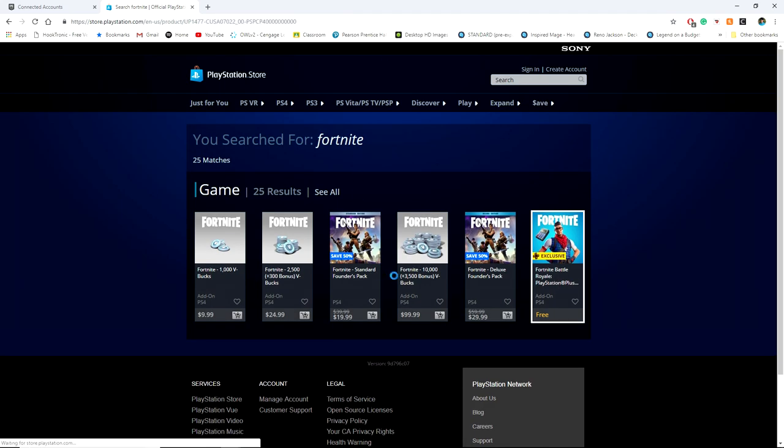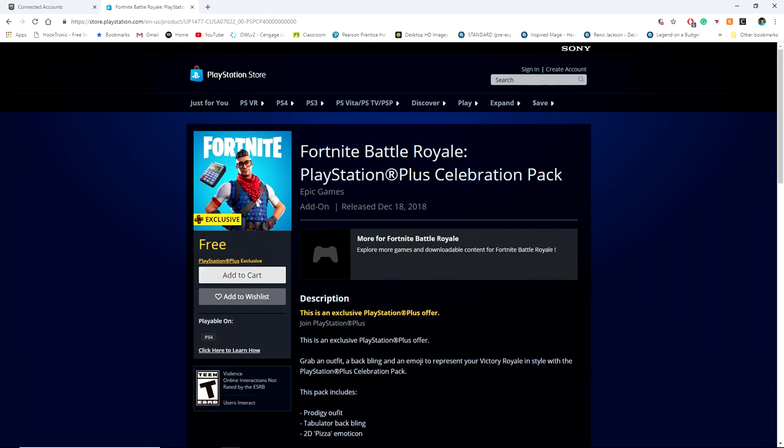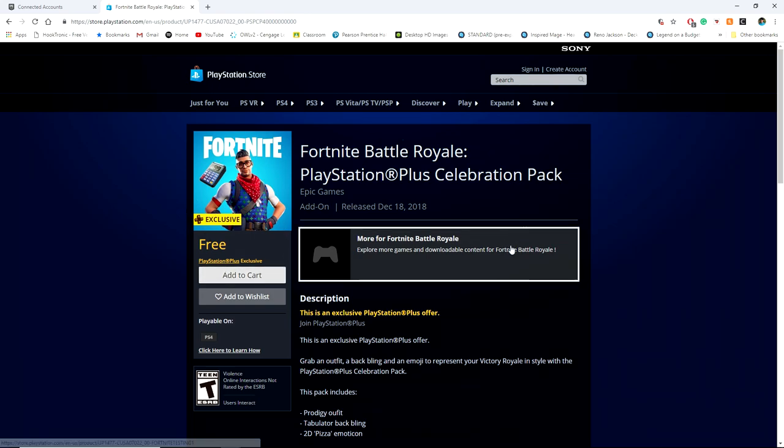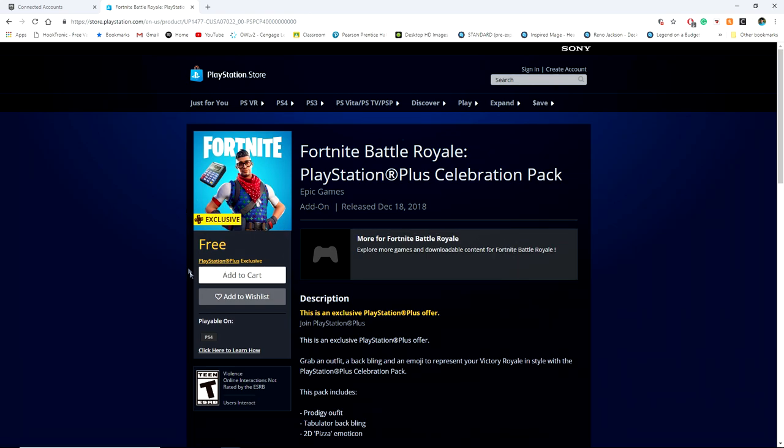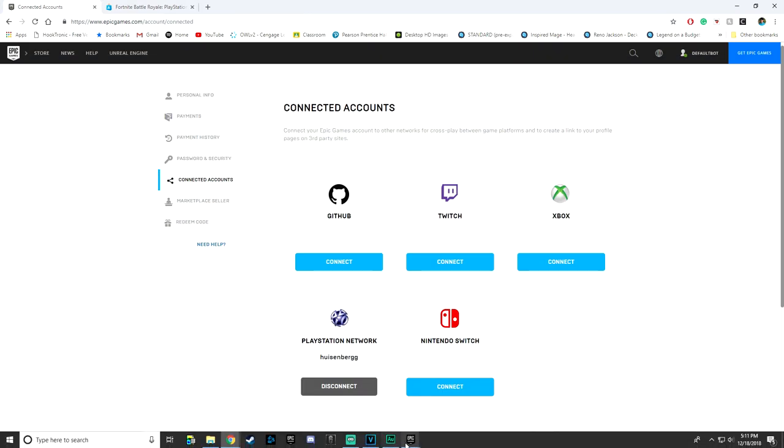Once you do that, connect your account. You look up on the PlayStation store the Exclusive Fortnite Battle Royale PlayStation Plus Celebration Pack. You add this to the cart. It is free. It will add to your PSN account that you have PlayStation Plus free trial activated on and connected to your Epic Games account.